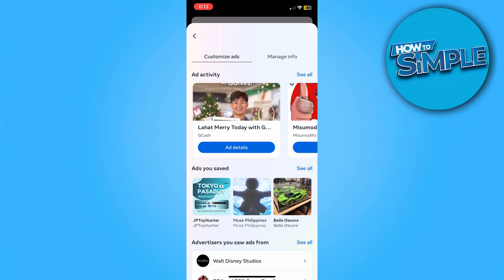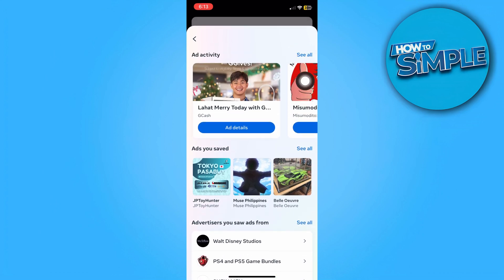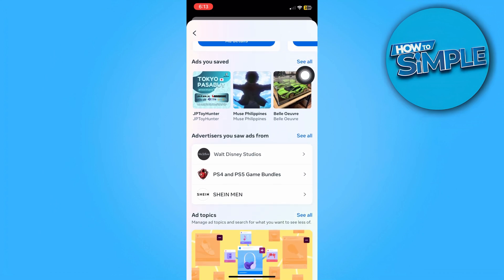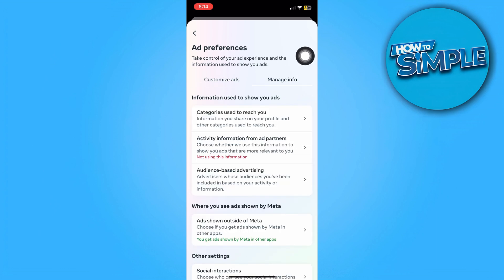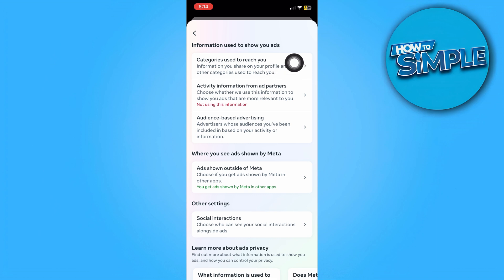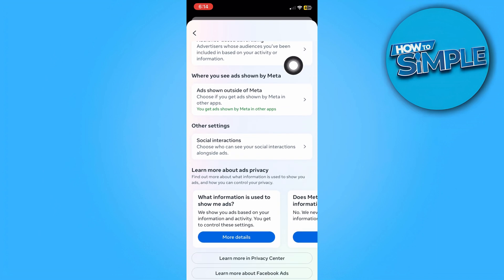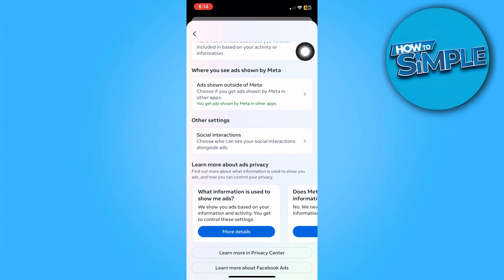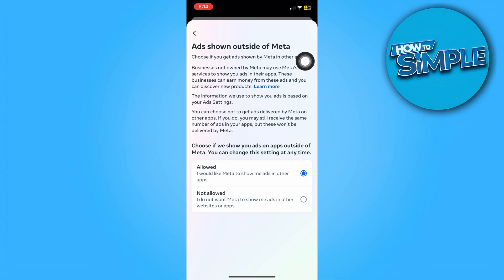Here under Ad Preferences you can access the Customize Ads section as well as Manage Info. In here you can manage which type of ads Facebook Meta will show you, including categories used to reach you, activity information from ad partners, and audience-based advertising.